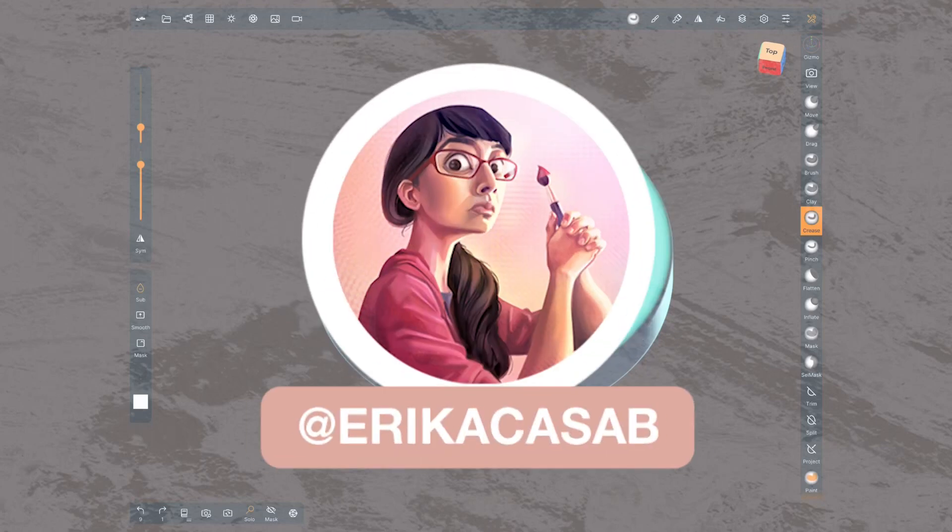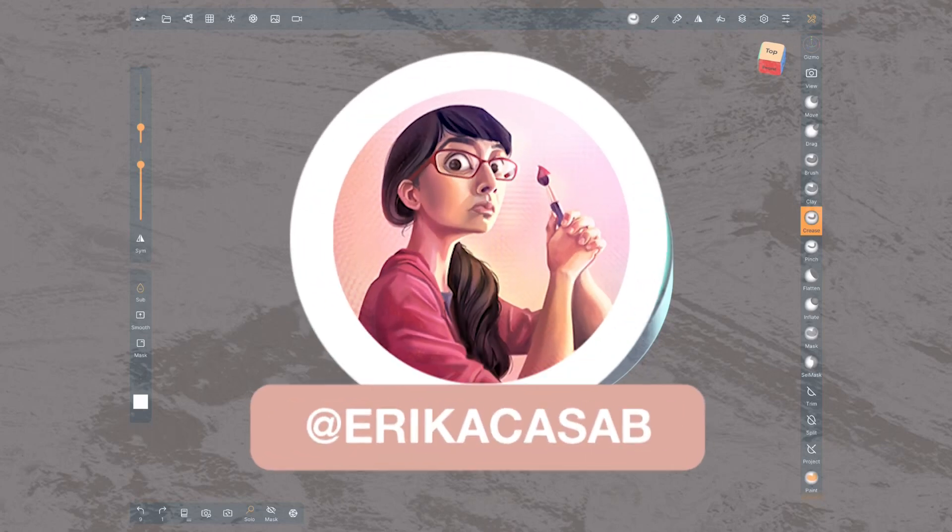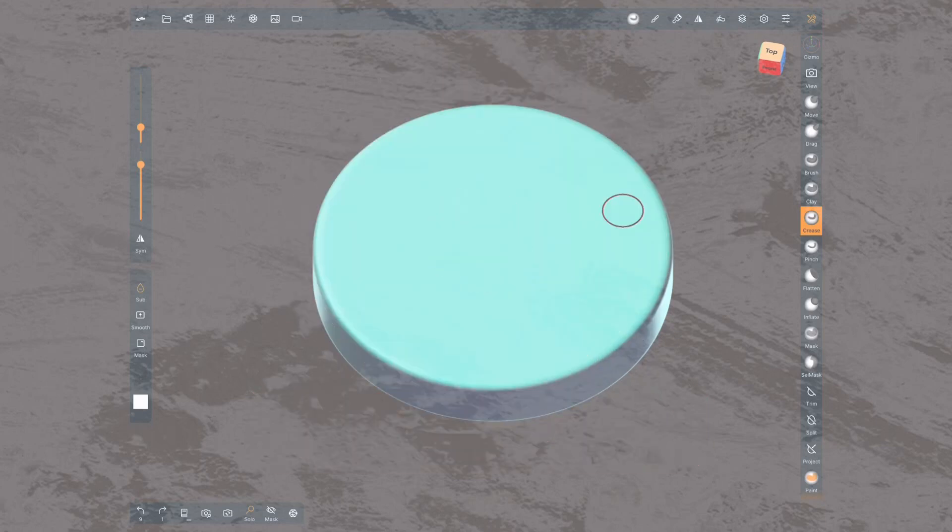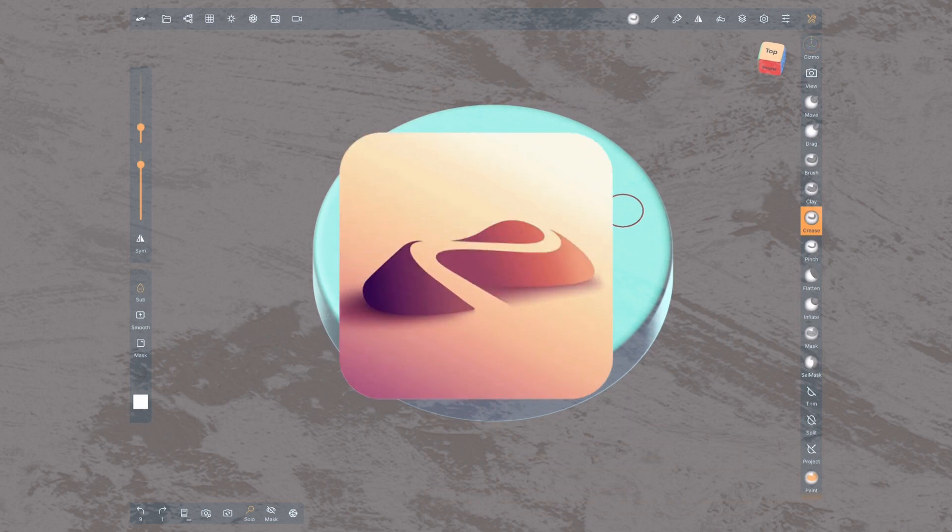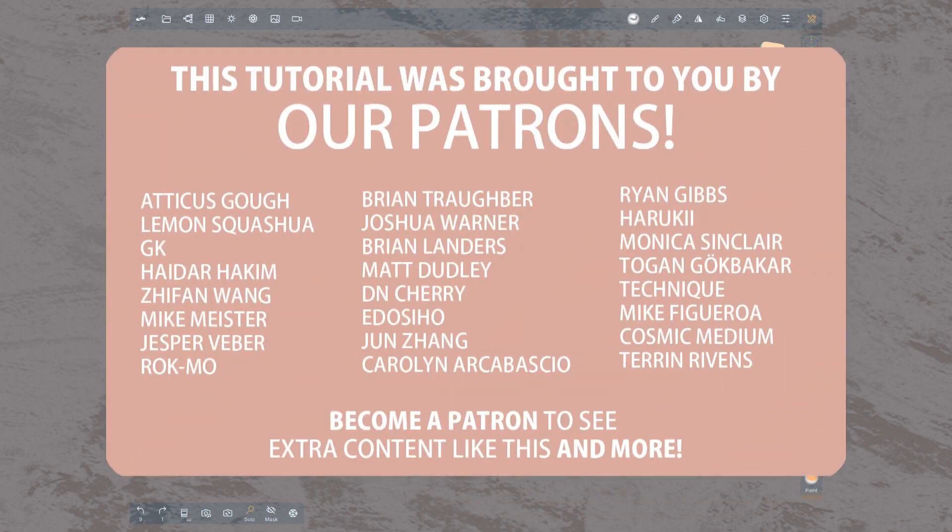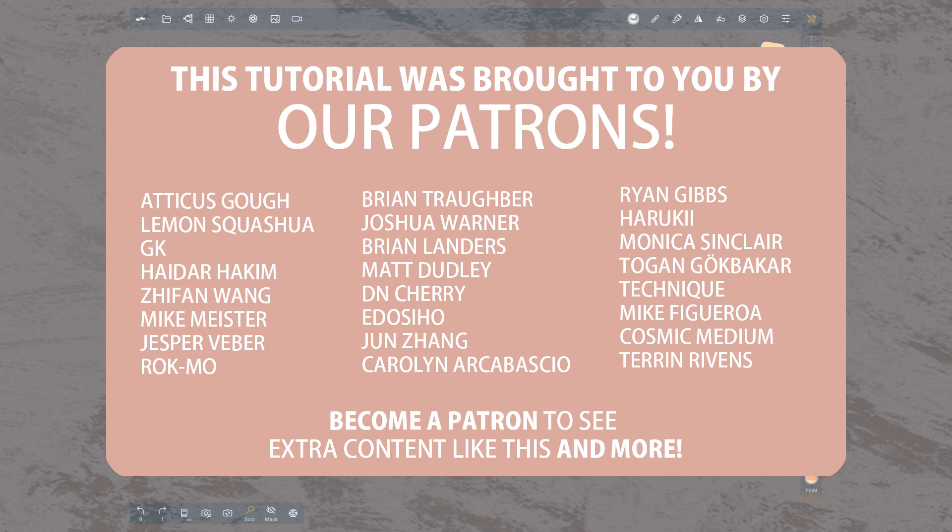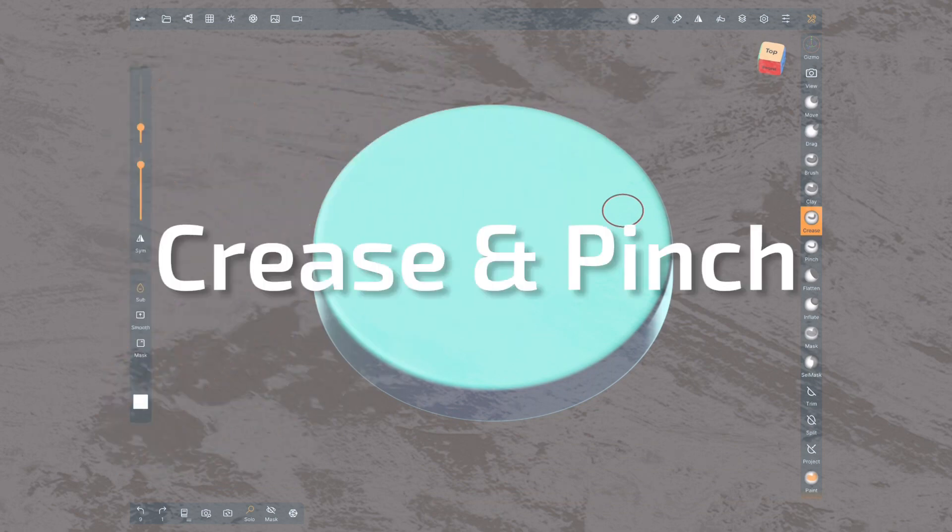Hi, this is Erika Kassab from Small Robot Studio with a quick tutorial on Nomad Sculpt, a 3D sculpting app for tablet users. In this brush series we'll take a look at the sculpting tools, learning how to customize them to get the most out of them.